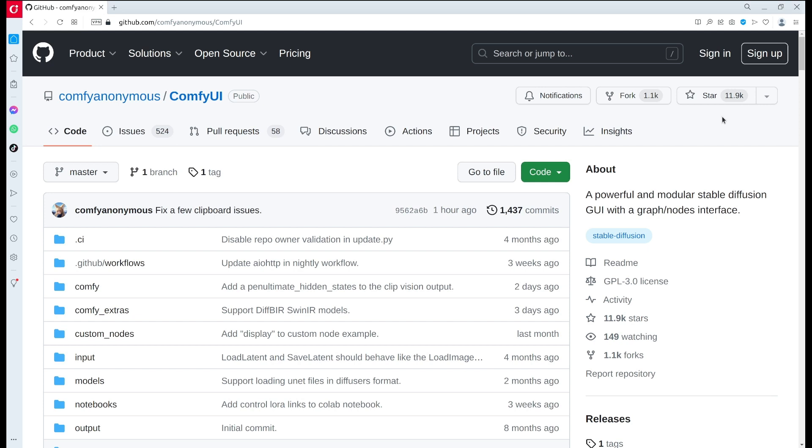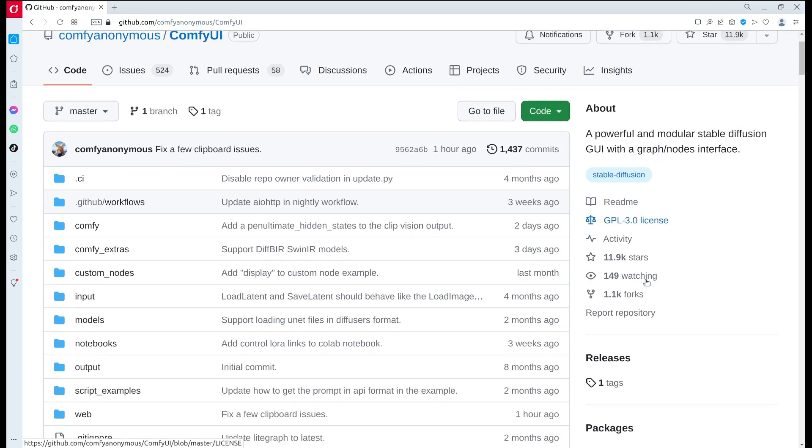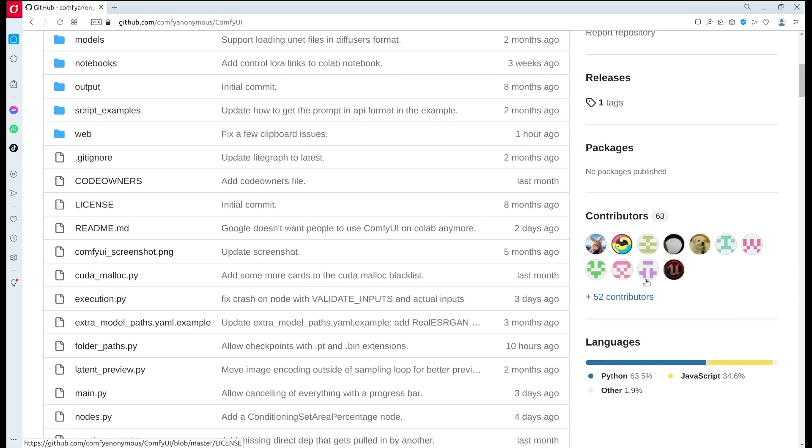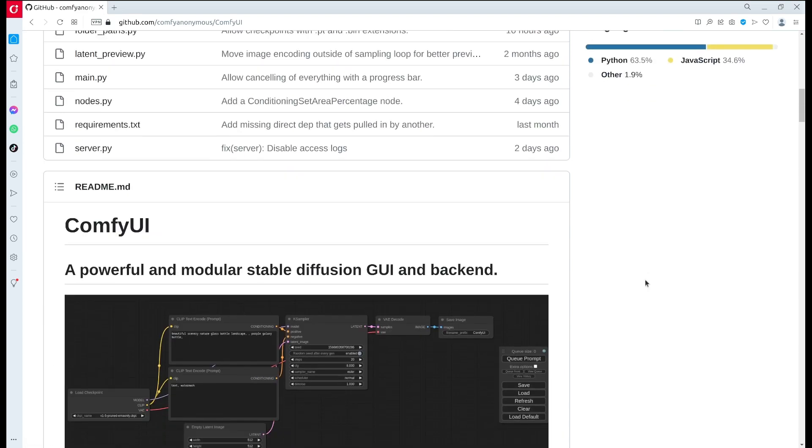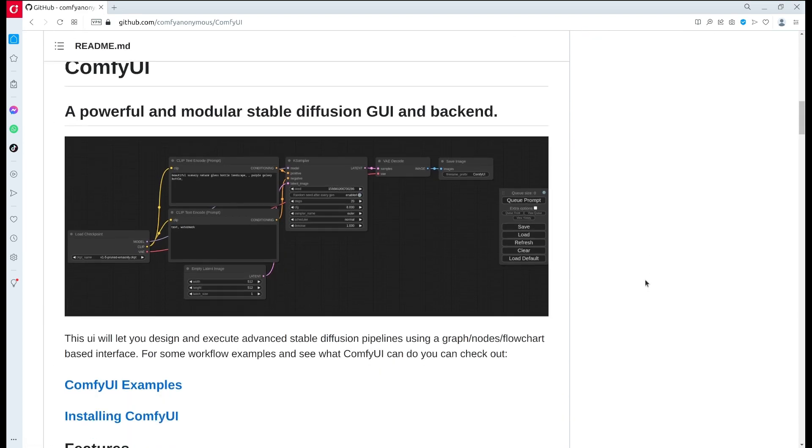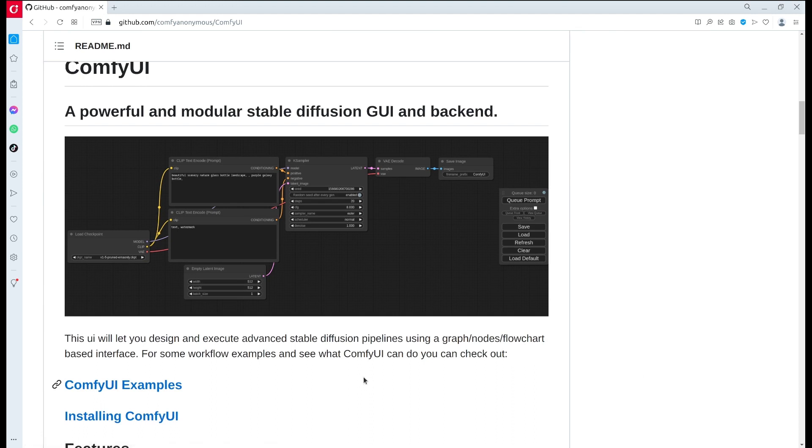As you can see, it almost received 12,000 stars. One unique thing about it is the interface, which has a node-based interface, so you're basically able to create some advanced workflows for Stable Diffusion.